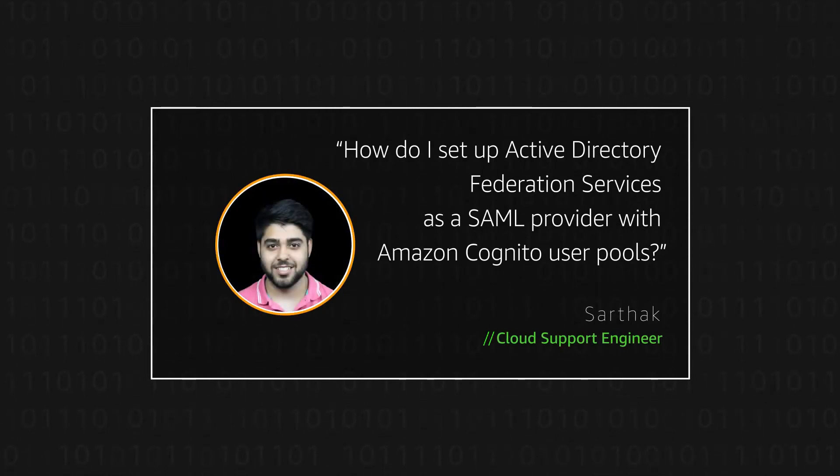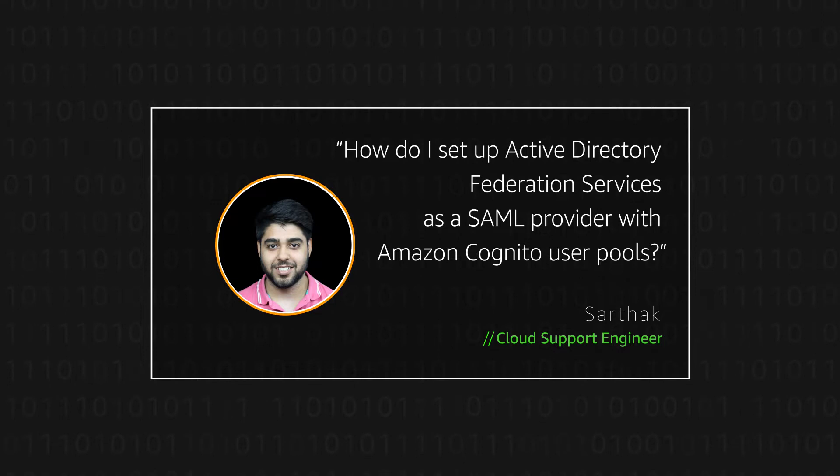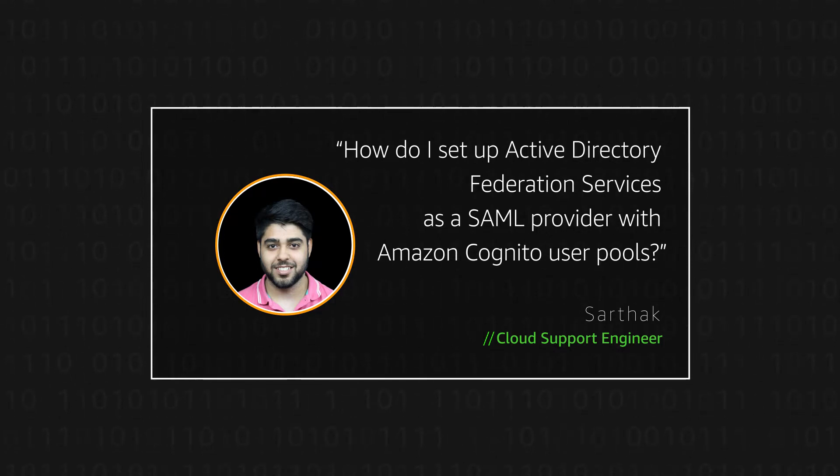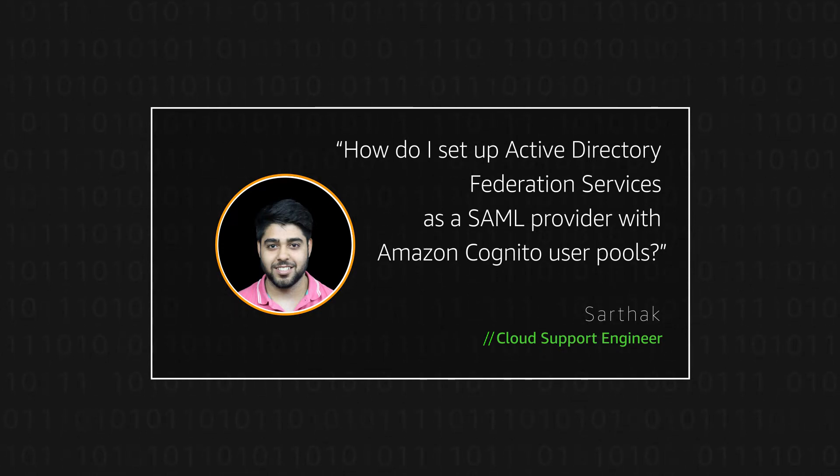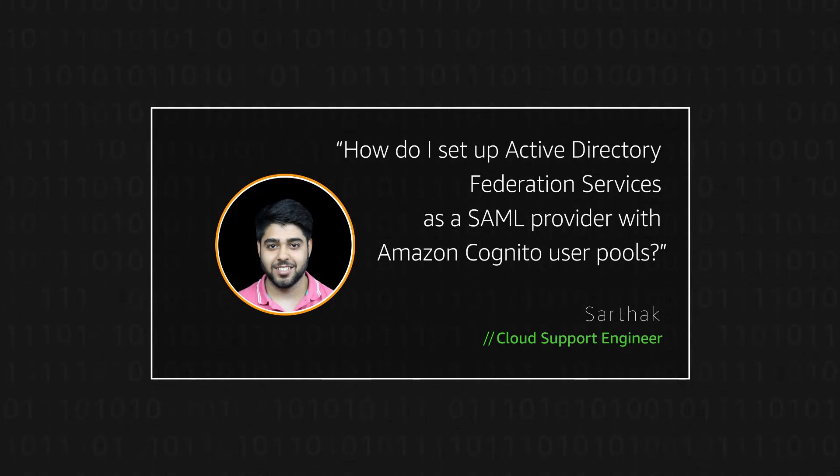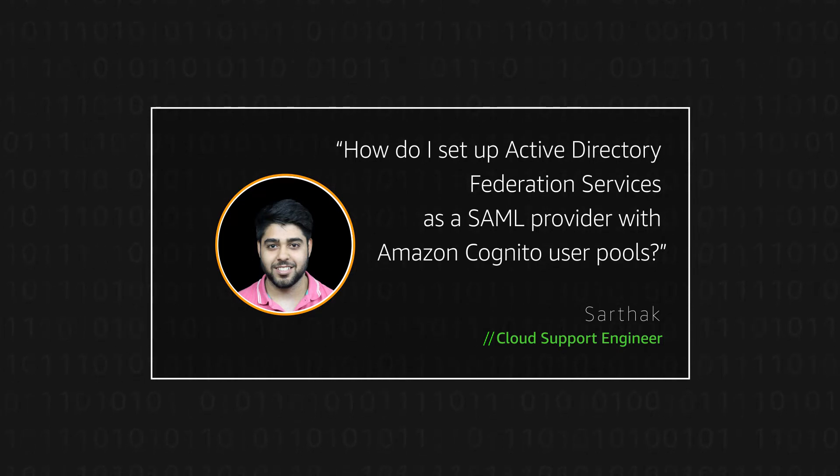Hello, I am Sarthak, a cloud support engineer here at the AWS office in Bangalore. Sometimes customers ask me how they can set up Active Directory Federation Services, or ADFS, as a SAML provider with Amazon Cognito user pools. Let's get started.